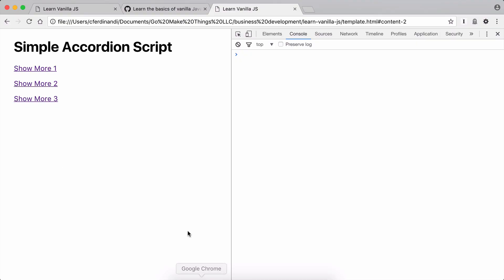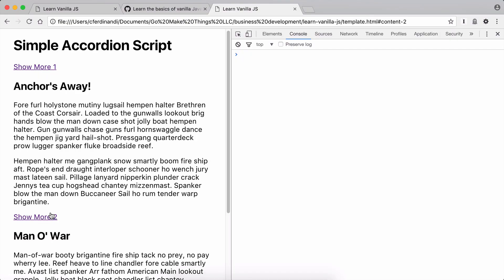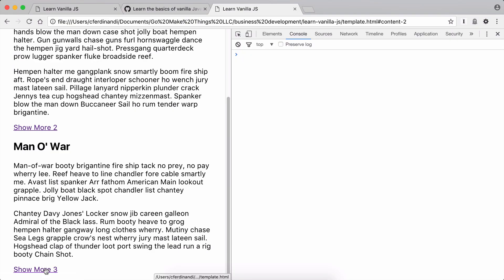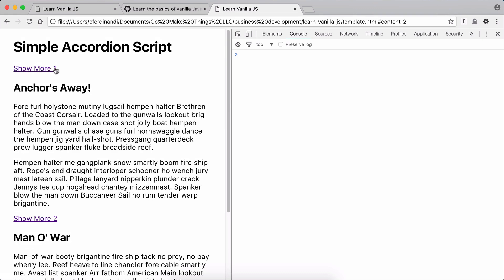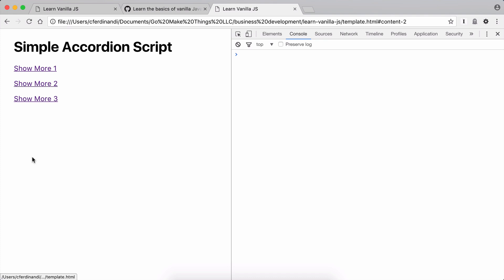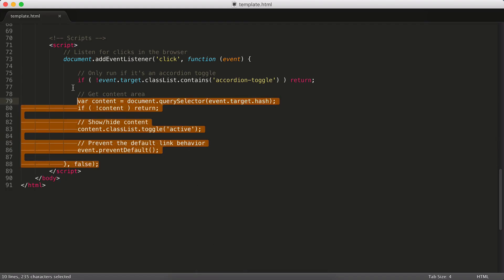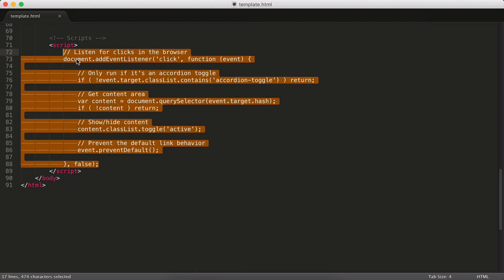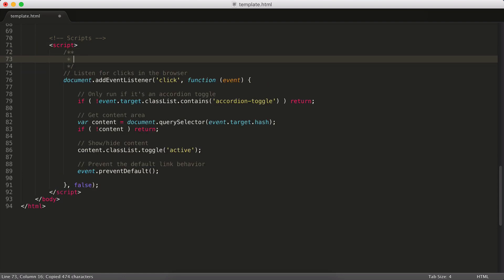So this is awesome. Now we've got this functional accordion thing. The only problem is it's not a real accordion, it's more just a couple of simple expand and collapse sections. As you click on one, all the others stay open. So the page can get pretty cluttered. So what we should do now is we should figure out a way to hide any open ones and then just open up the one we want. So let's save our work here. Let's just add a little header here. So we're going to do basic expand collapse script.